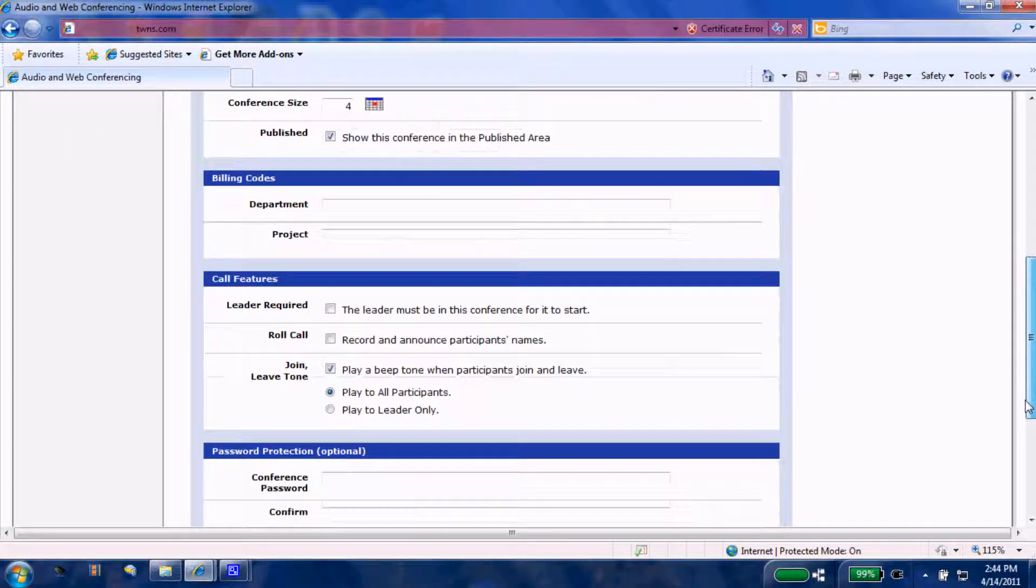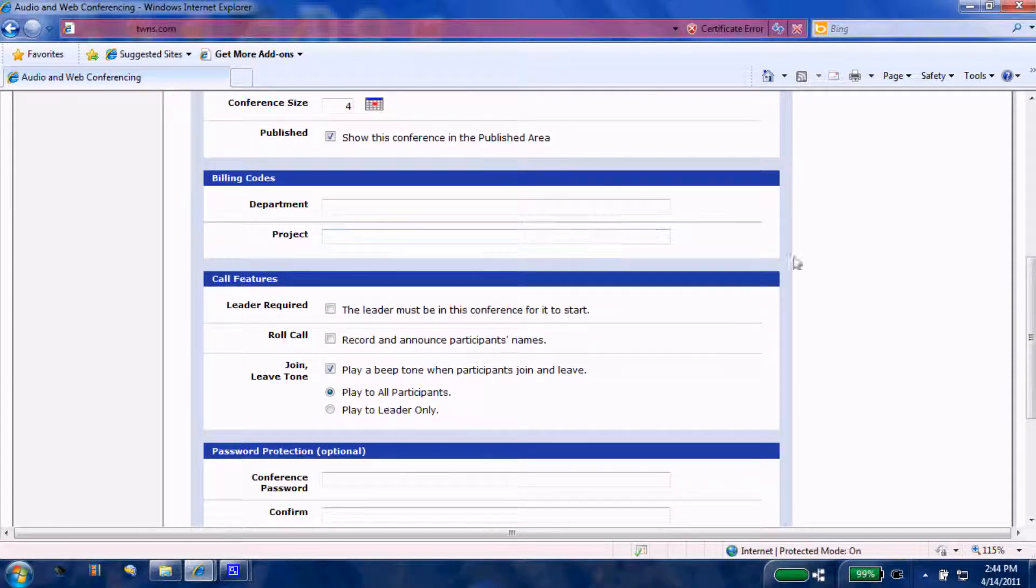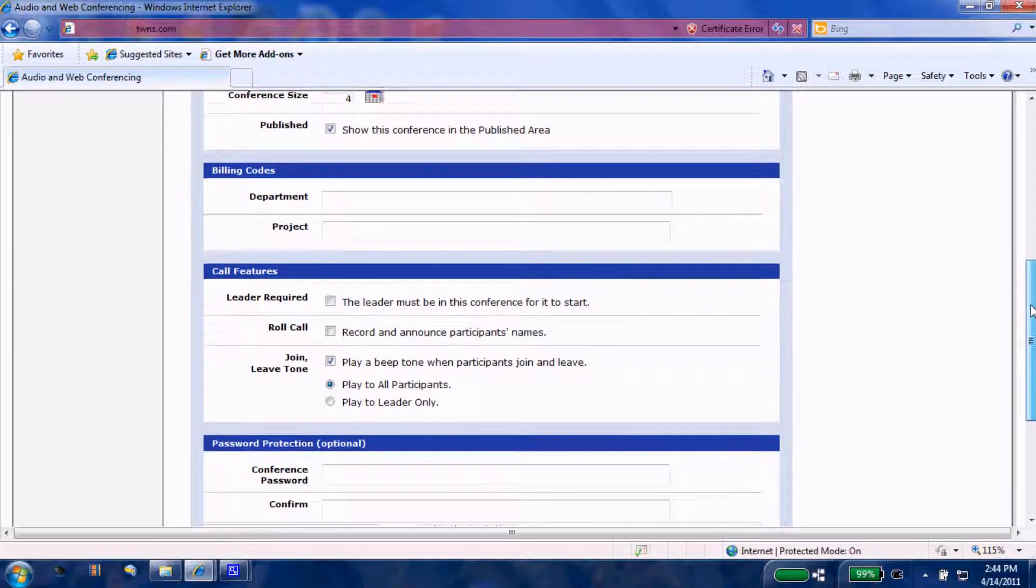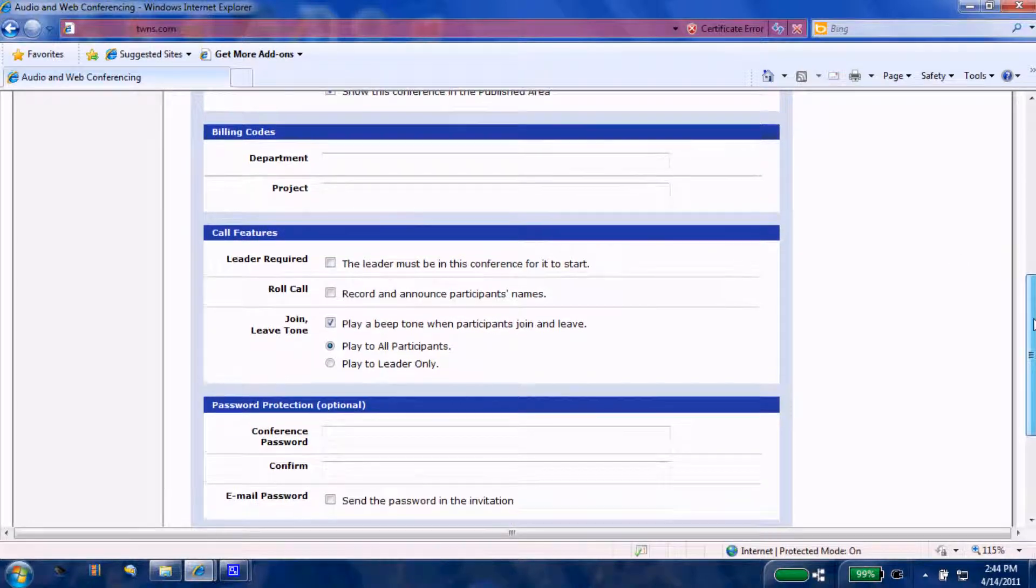Billing codes with department and project: your choice on that, however you feel that your company will operate best.